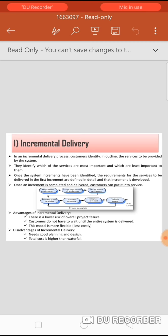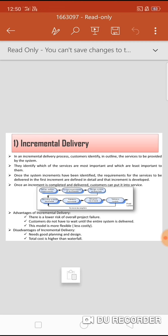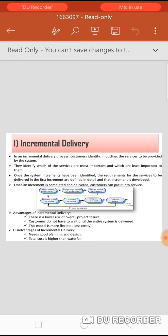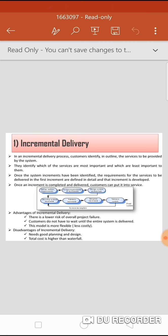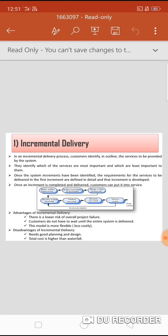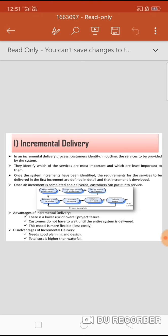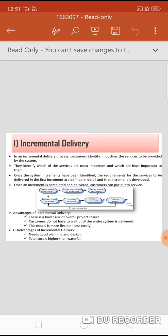Advantages of incremental delivery: customers do not have to wait until the entire system is delivered; the first increment satisfies their most critical requirements so they can use the software immediately. There is a lower risk of overall project failure. This model is more flexible and less costly. It is easier to manage risk and easier to test and debug during smaller iterations. Disadvantages: it needs good planning and design, a clear and complete definition of the whole system before it can be broken down, and it costs more than the waterfall model.